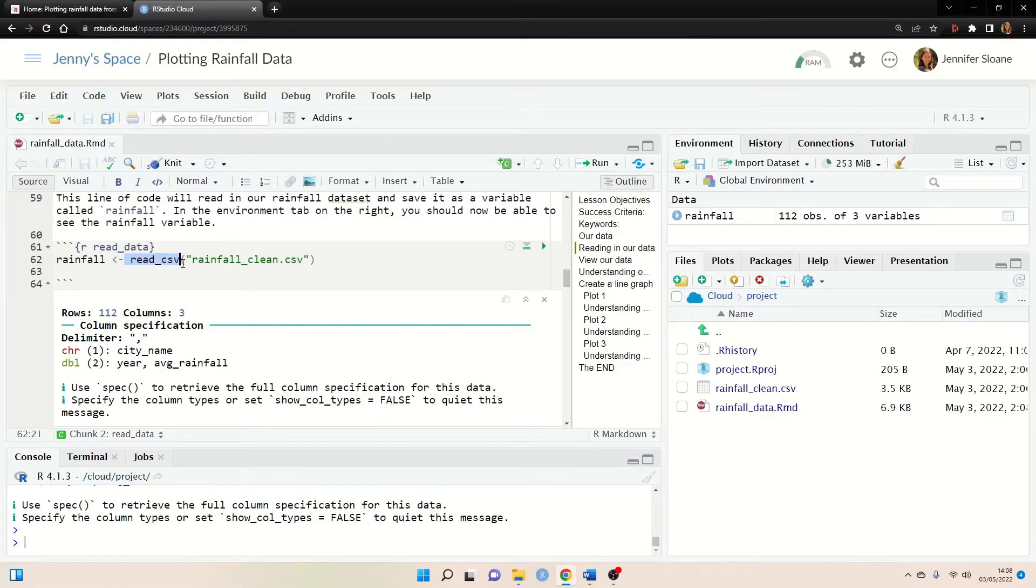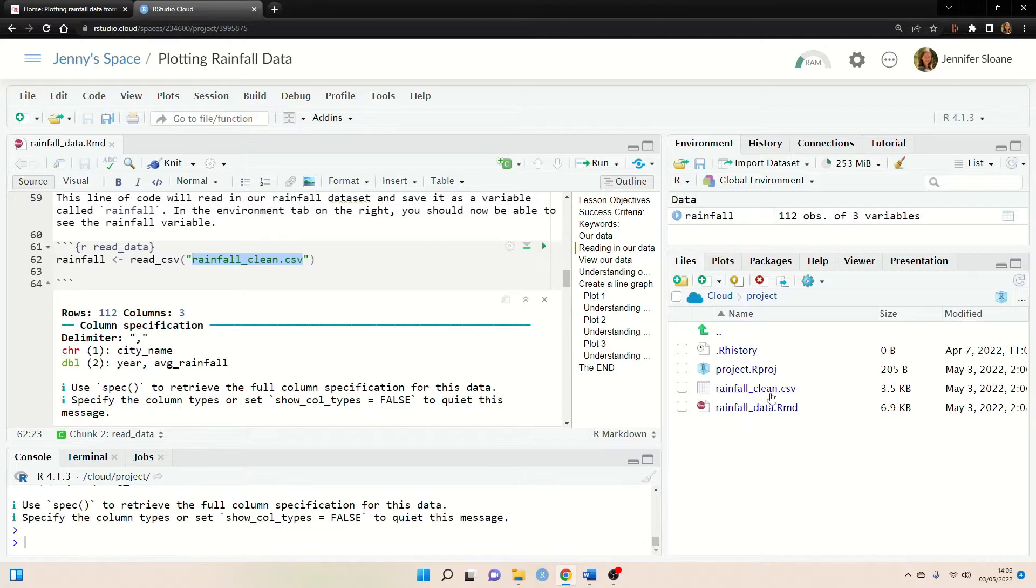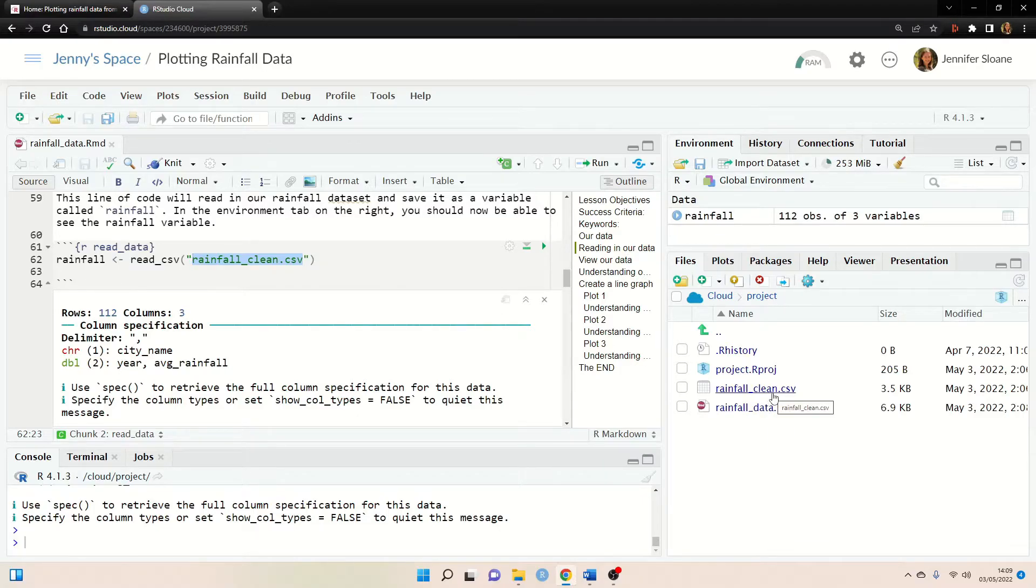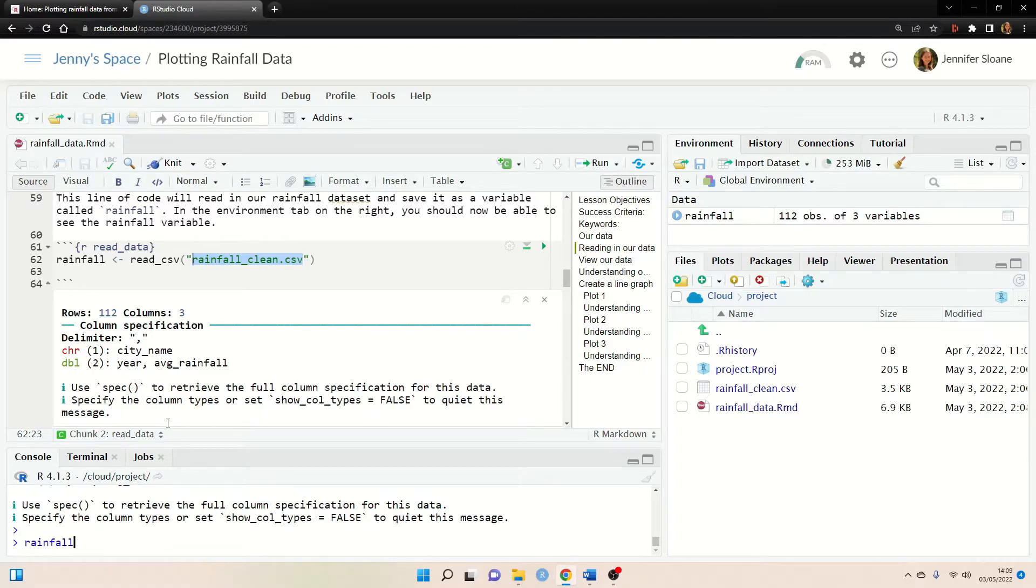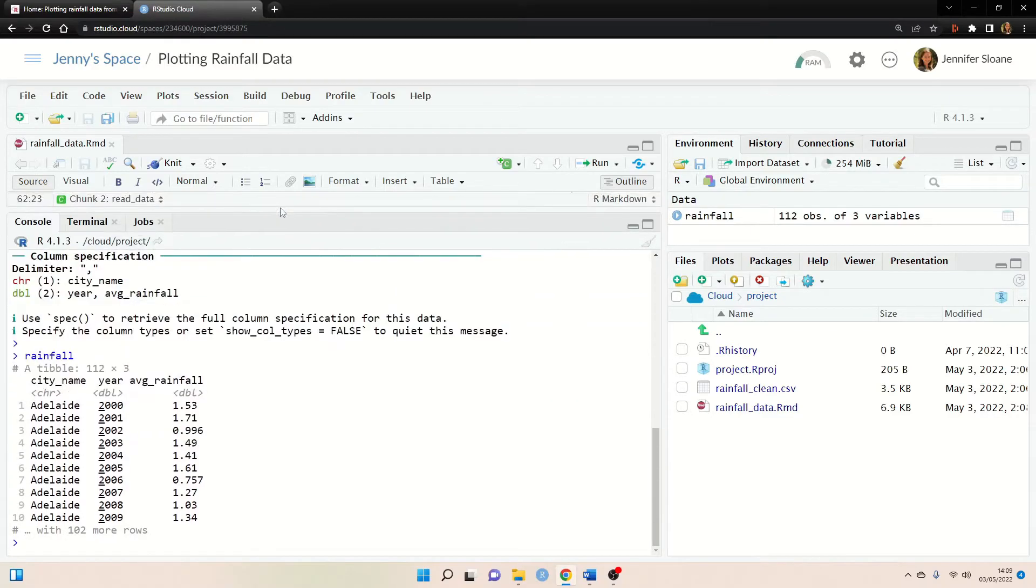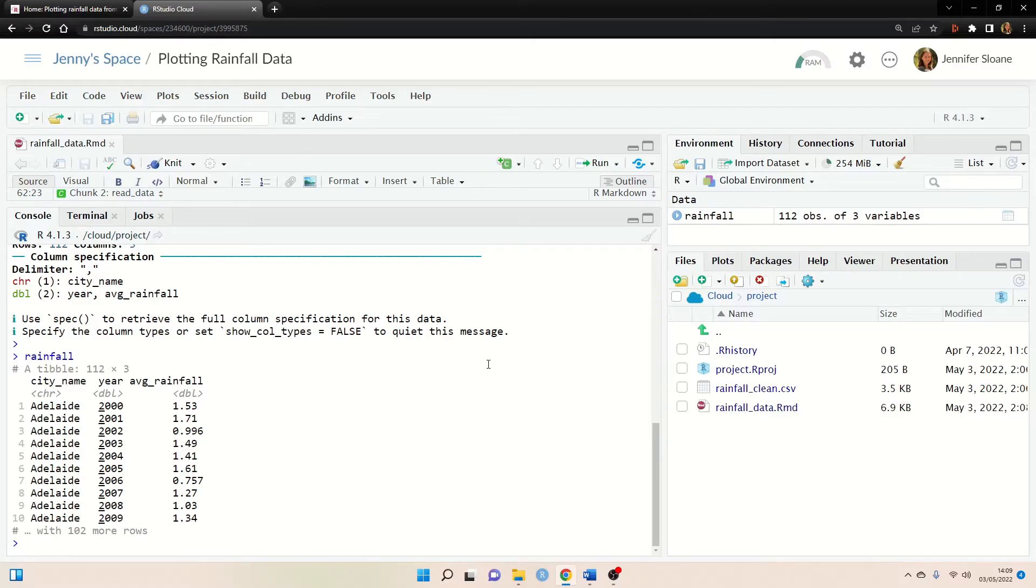And now we can run this line of code and you can see there's a read underscore csv function and this is going to read in our data set and now this has to match what we have over here right. So we have our rainfall underscore clean dot csv which is reading in our data set here and now that we have it loaded in we can simply type in rainfall and here we can see all of our data.